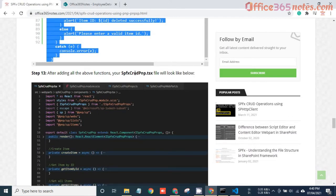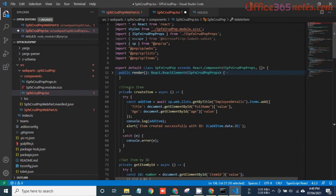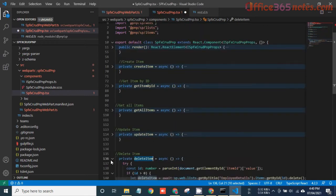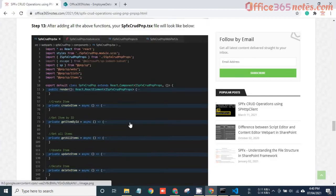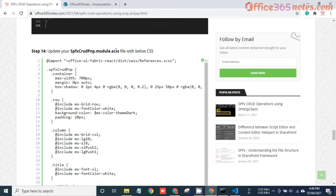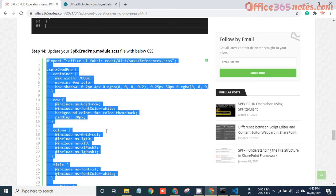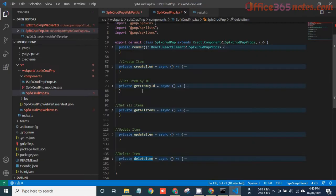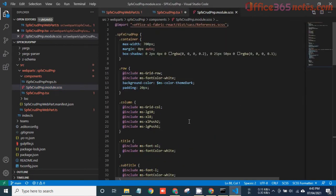After adding all the above functions, your SPFX TSX file will contain createItem, getItemById, getAllItems, updateItem, and deleteItem. Save this file. Then update your SCSS file with the provided CSS. In upcoming videos I'll explain more about CSS in SPFX, but for now just copy the entire CSS and paste it into the SCSS file, then save.